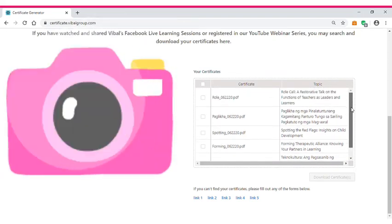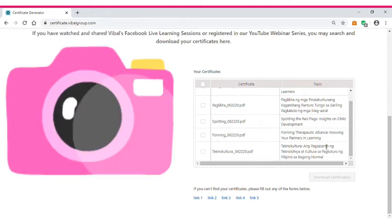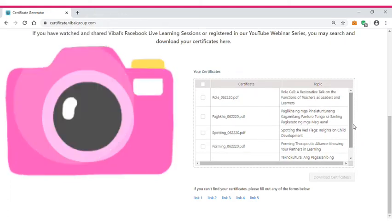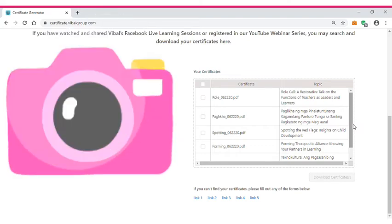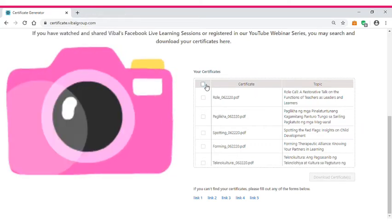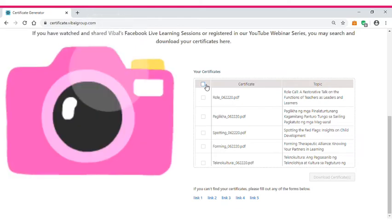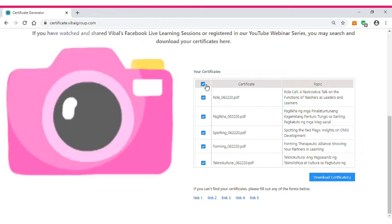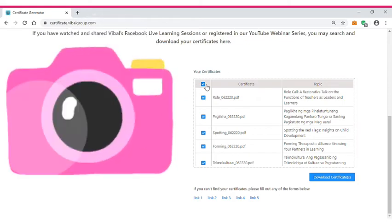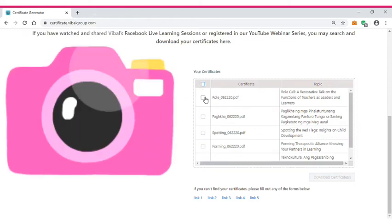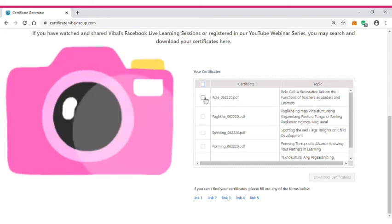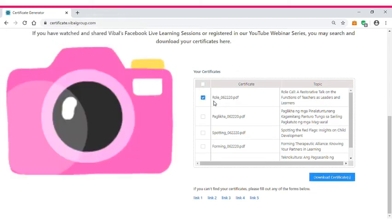One, two, three, four, five. You can choose to download all of these certificates by clicking the upper box, or if you wish to download them one by one, then you can click any of these boxes.